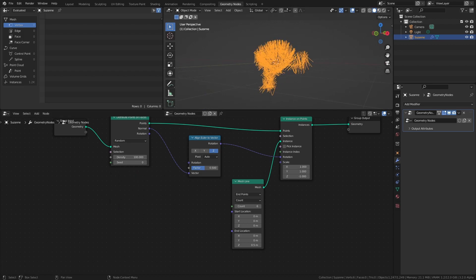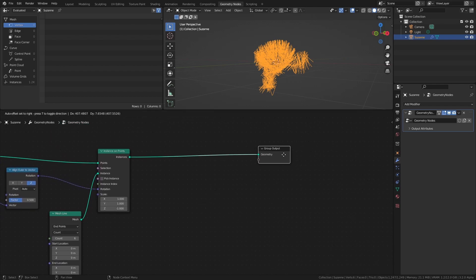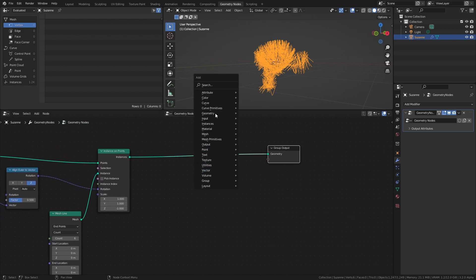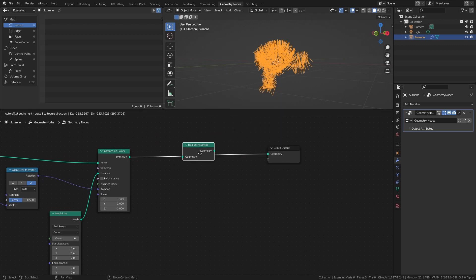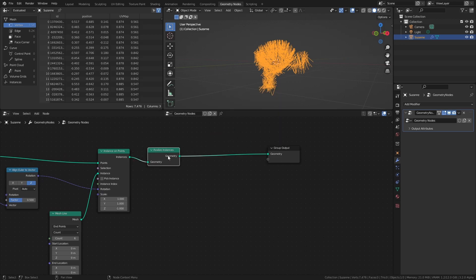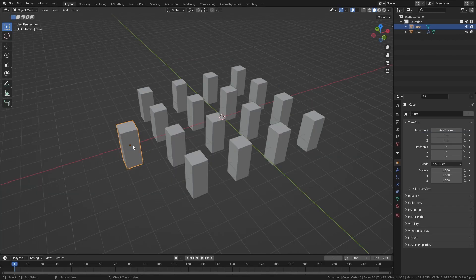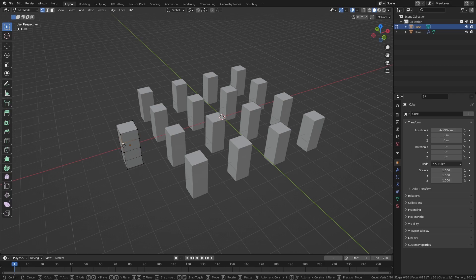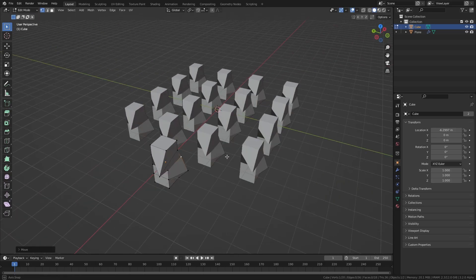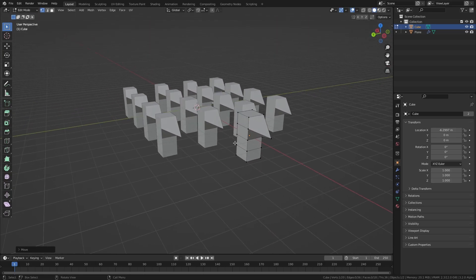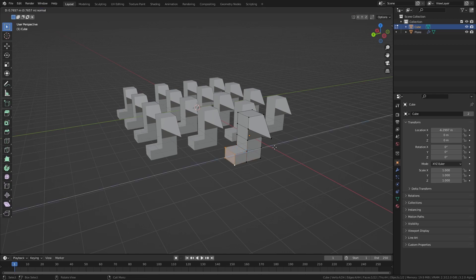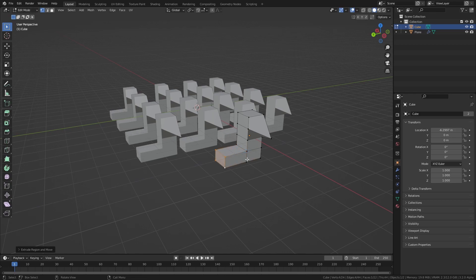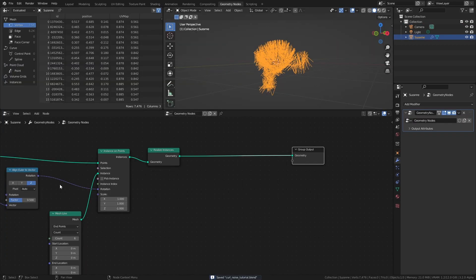Now that we have the lines in place, let's distort them with a Noise Texture. First however, we need to add a Realize Instances node. This node takes Instance Geometry and converts it to Realized Geometry. The main difference between Instance and Realized Geometry is that the Instance Geometry is just a copy of an original object, which means that any changes to the original object will also be applied to the Instance Geometry. Also, we can't manipulate the individual vertices of each mesh line in their instance state.